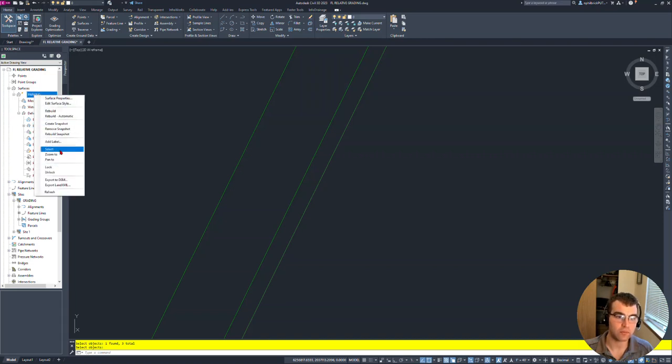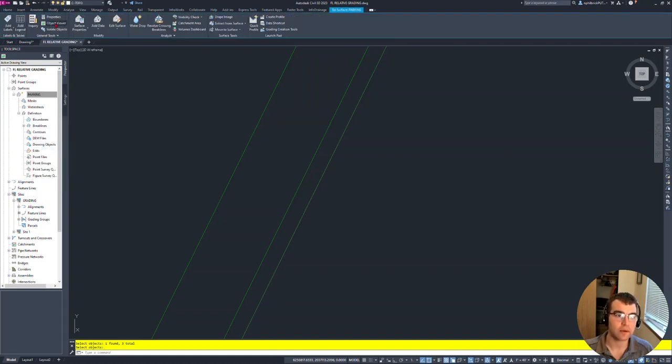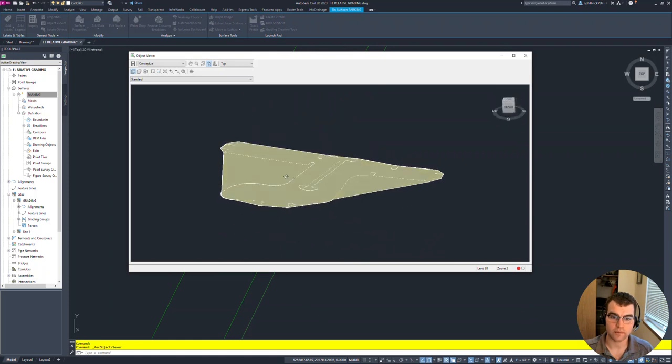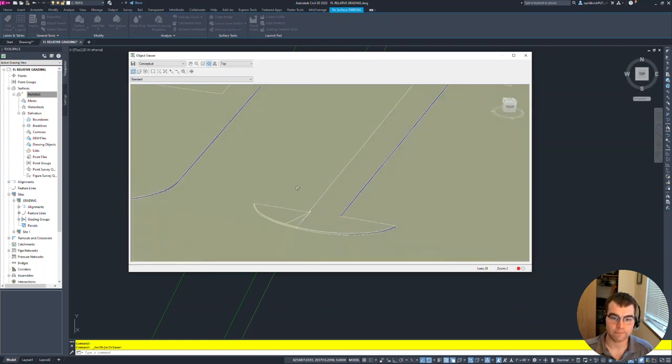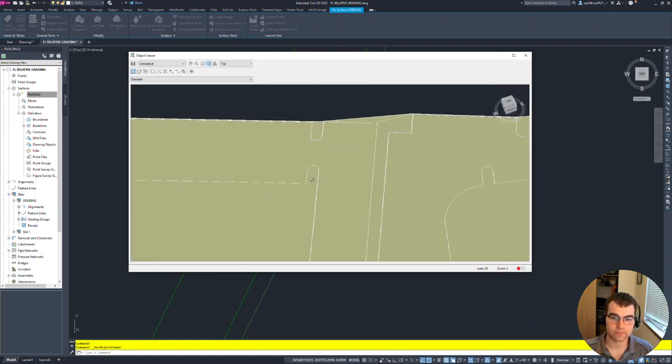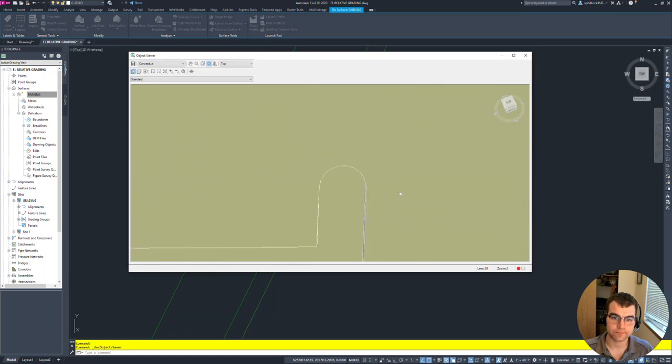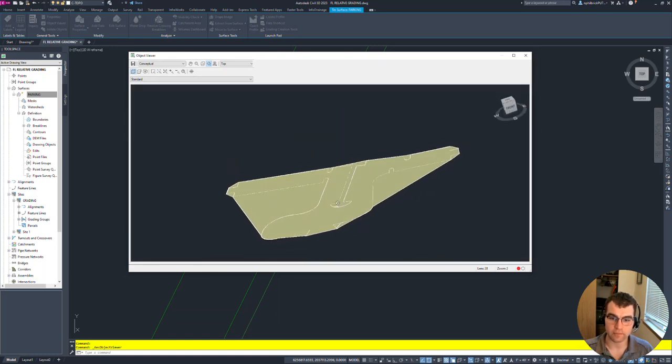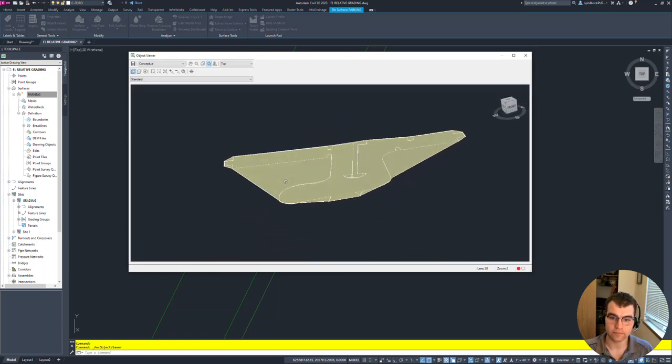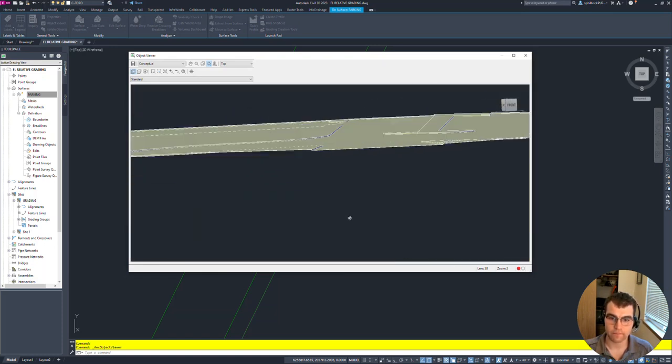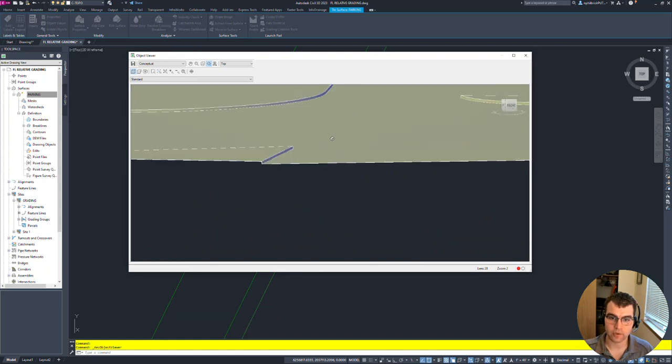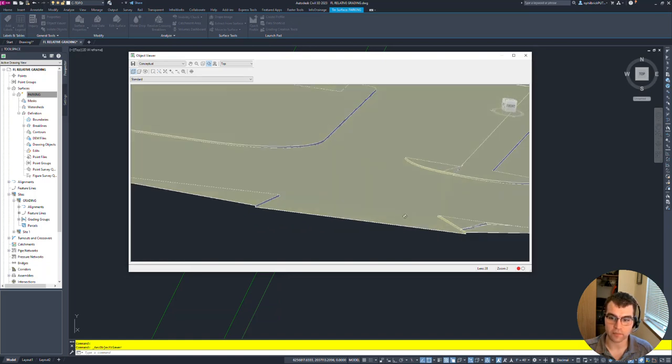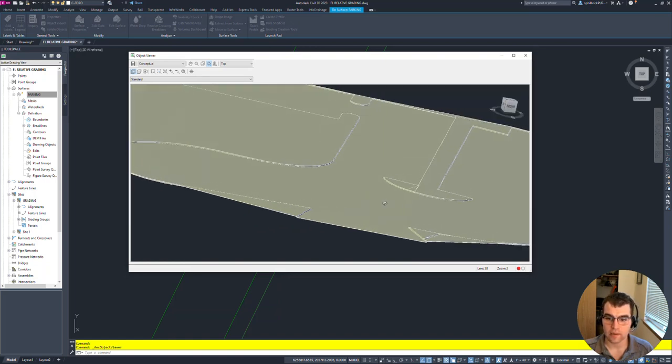Select it, crack it open in Object Viewer, see what we're working with here. Alright, notice it looks pretty good actually - we have our curves right here, our surface defined from the breaklines.